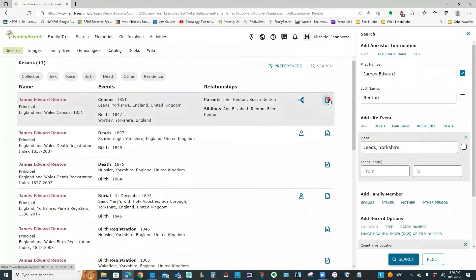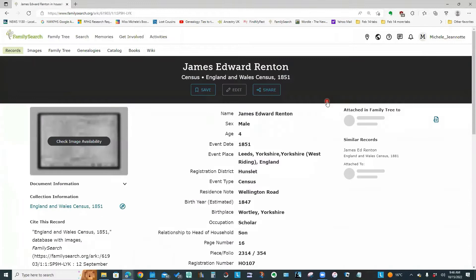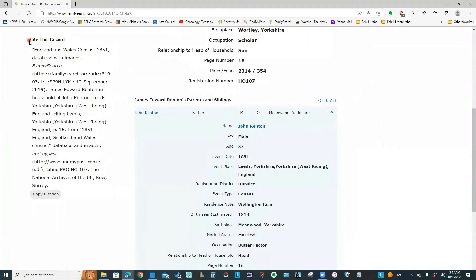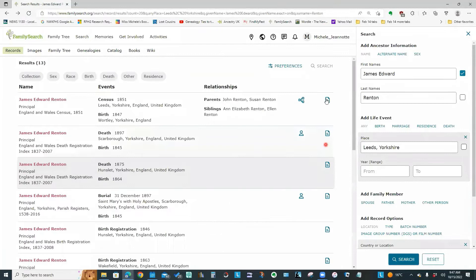If I want to view the details of the actual census entry, that's this document symbol. So if I click that, it's going to bring me to this detail screen with the transcript of the entry. And it's also got the citation information here.